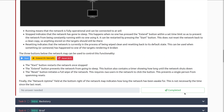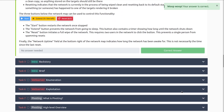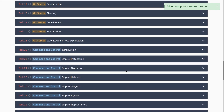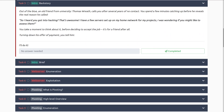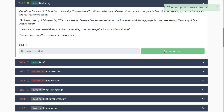We'll mark that as complete and move into task three, backstory. Out of the blue, an old friend from university — Thomas Wreath — calls you after several years of no contact. You spend a few minutes catching up before he reveals the real reason he called: he has a few servers set up at home for projects and wonders if you might like to access them. You accept the job — it's for a friend after all — and tell him you'll do it.